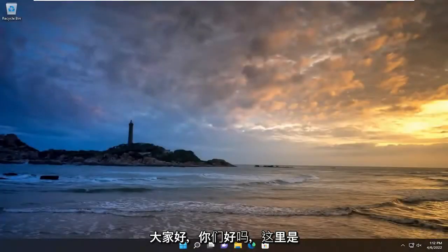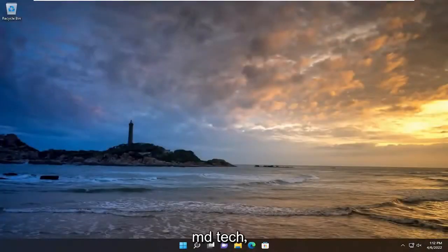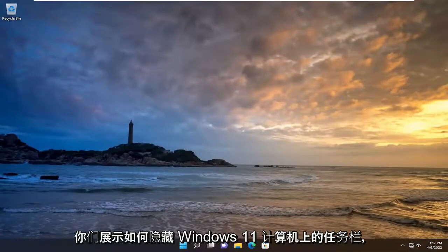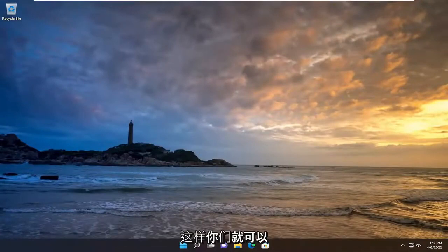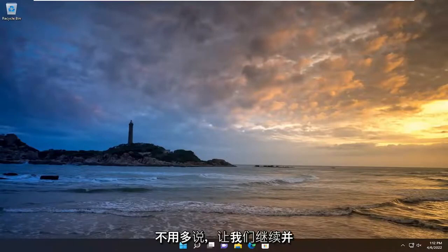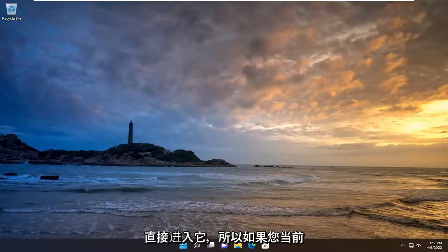Hello everyone, how are you doing? This is MD Tech here with another quick tutorial. In today's tutorial I'm going to show you guys how to hide the taskbar on your Windows 11 computer. So if you want to automatically hide it from appearing, I'm going to show you guys how to do that. And without further ado, let's go ahead and jump into it.